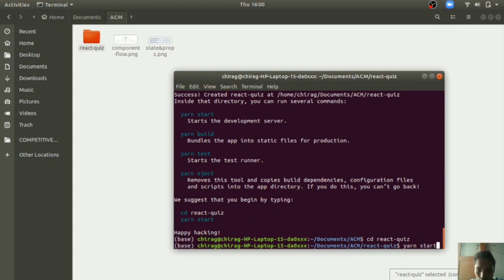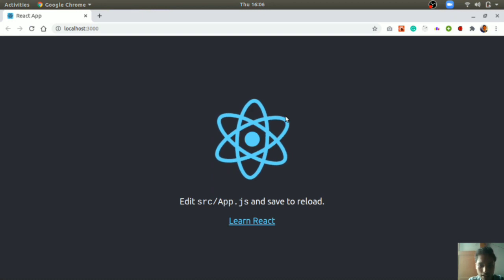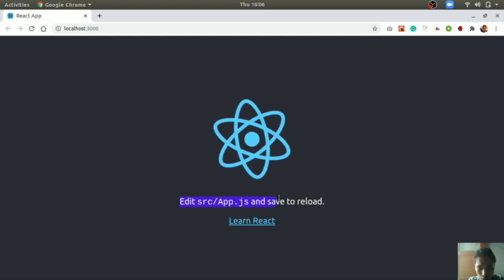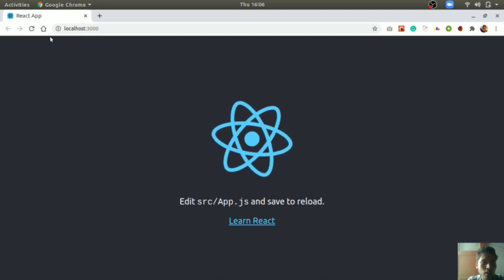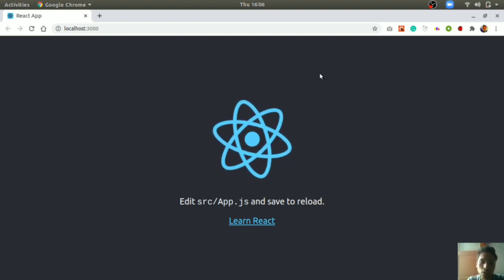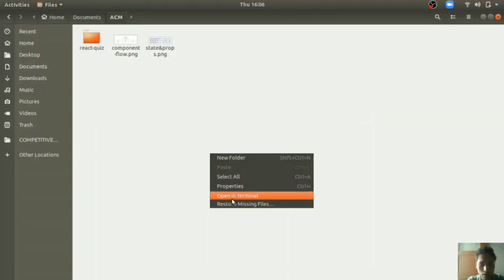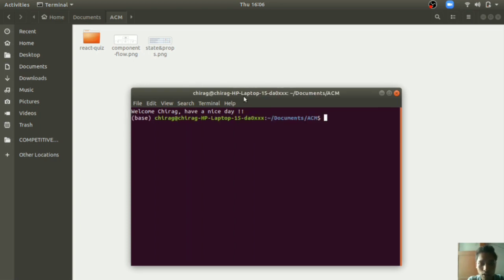Enter the command `yarn start` — it will start the React app in our browser. This is the default React app which React provides so that we can develop our project. It automatically reloads whenever we make changes in the code, so we don't need to quit and restart. Open your terminal and open the folder in your editor — I am using VS Code with the command `code .`.